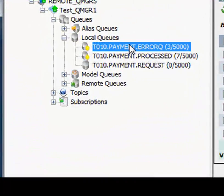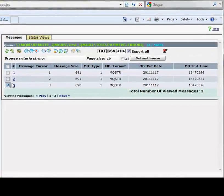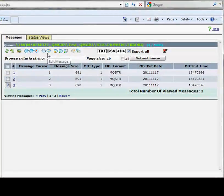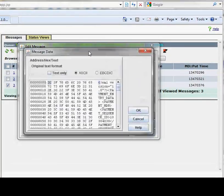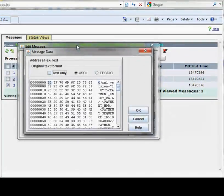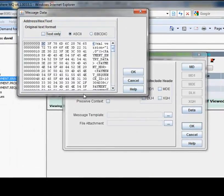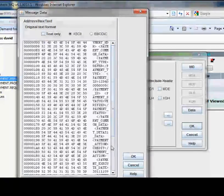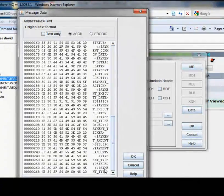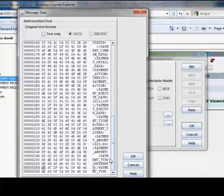I'm going to go to the error queue again. But this time I'm going to pick one of these messages and actually edit it instead of viewing it. I'm going to view the data portion and come down and correct it here where there's the spelling error.